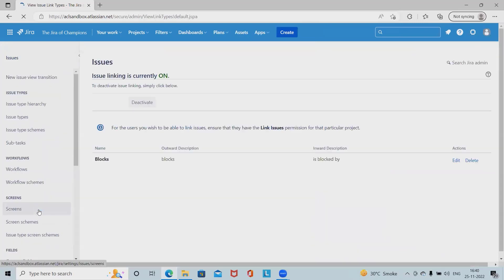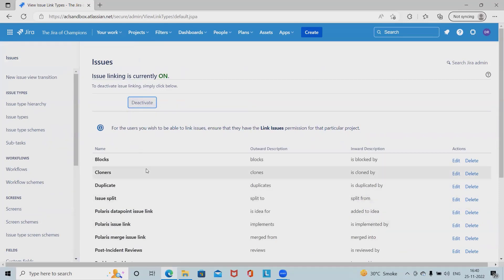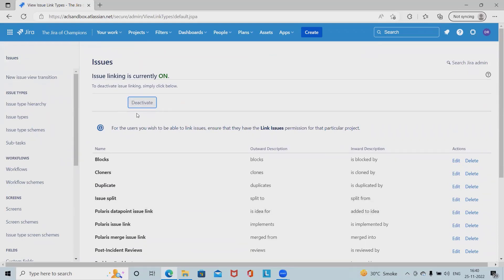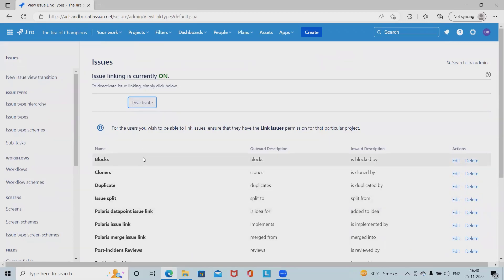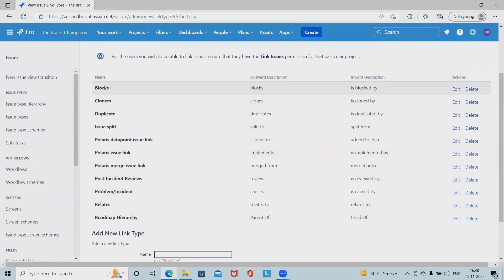Here we should have issue linking. Now here this option is on. If it is not on, we have to set it on. Otherwise, this will not show us to link the issues. We can reactivate or deactivate it. These are the options for linking issues or the permission set. These are the names which are available here. Here we have blocks, clone, duplicate. These all linking issues are available.